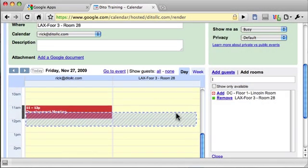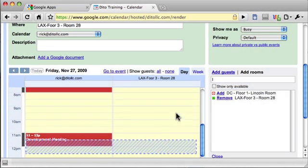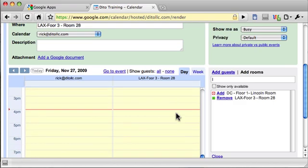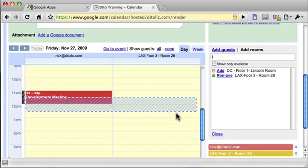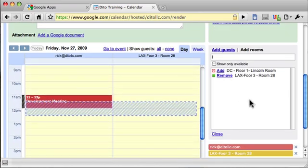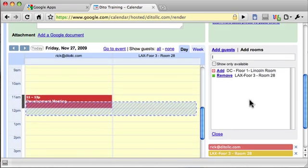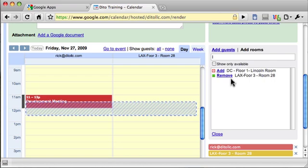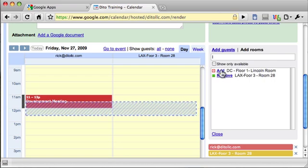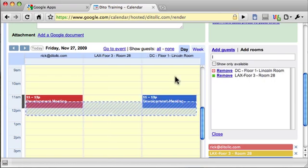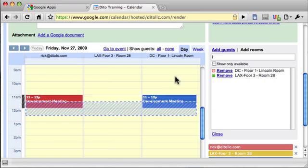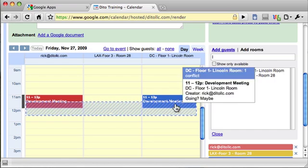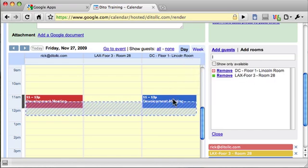Now I see the schedule for that room appears here. It looks like it's available all day. If I did want to just see when the DC room is available, I could click Add. And now I see the schedule for this room in DC. I see it's unavailable now because the development meeting is there at that time.